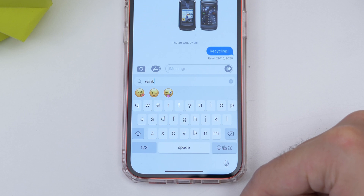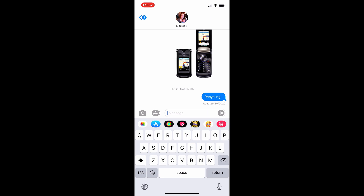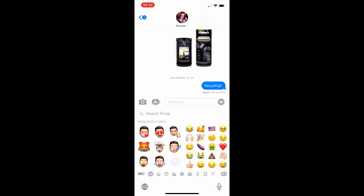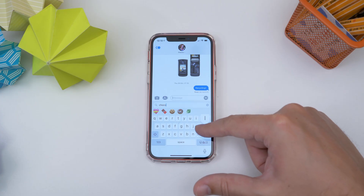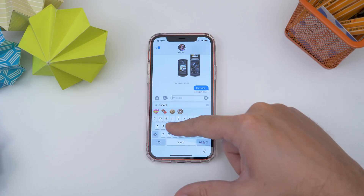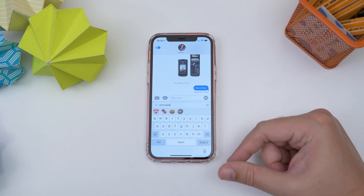Next is searching for emoji. Using Apple's built-in keyboard, you can now search for emoji easily. Just launch the emoji keyboard and tap the Search Emoji field to search for sausages, chocolate, winky faces, or whatever else you're after.